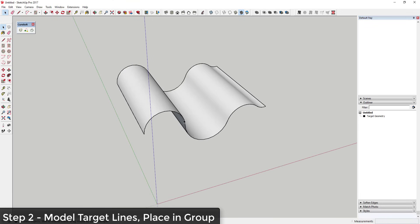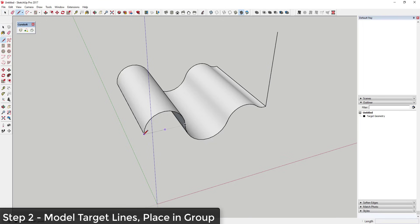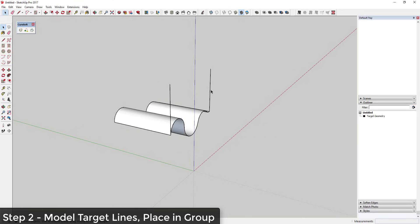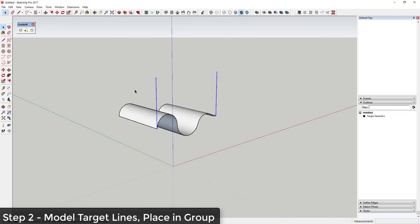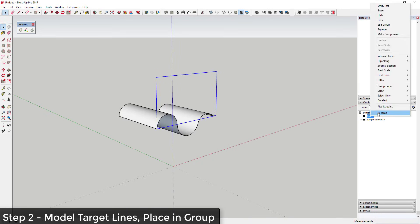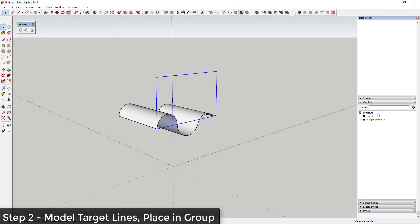Step two: you need a pair of lines that run to another face. We're basically drawing a pair of lines that go up to our base face, telling Flowify to take things on the top face and bend them along the bottom face. Once you create these two lines, go ahead and select them and put them in their own group. We'll call these 'Target Lines.'